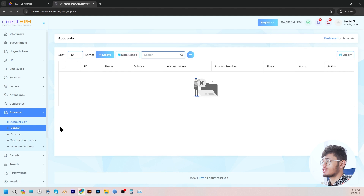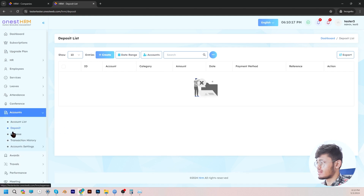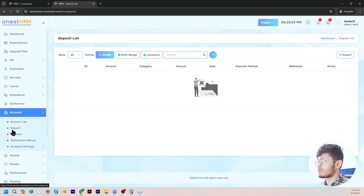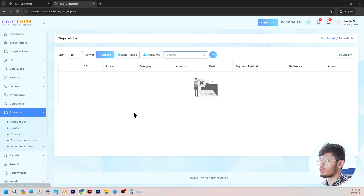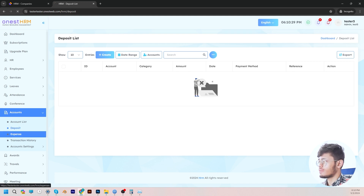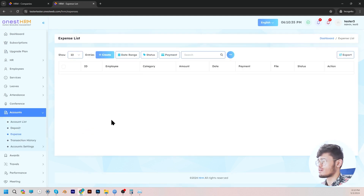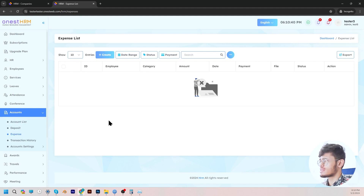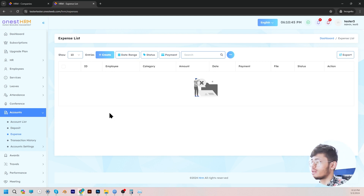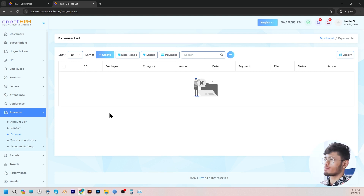In the deposit section, the admin can edit and manage all sorts of company deposits, along with account name, category, amount, date, method of payment, and reference. In the expense section, this expense list consists of all the expenses related to the company. The admin can view and edit these expenses according to their need. Examples of such expenses may include employee salary, utilities, rent, insurance, capital expenditure, office supplies, and more.